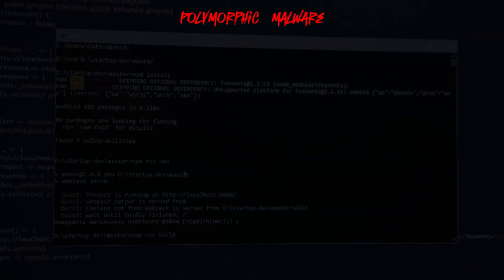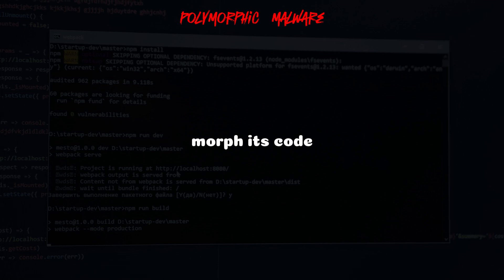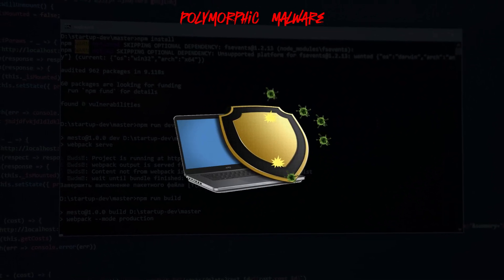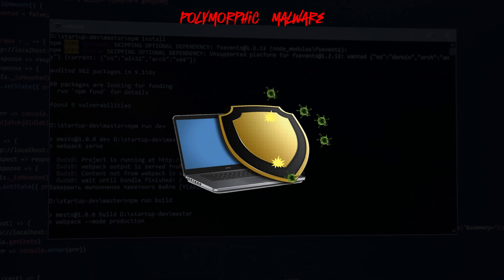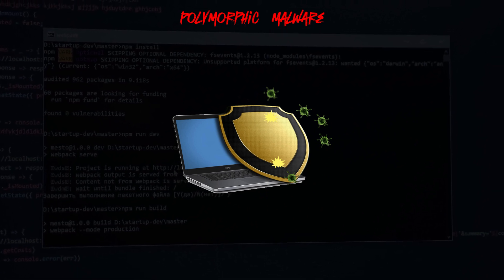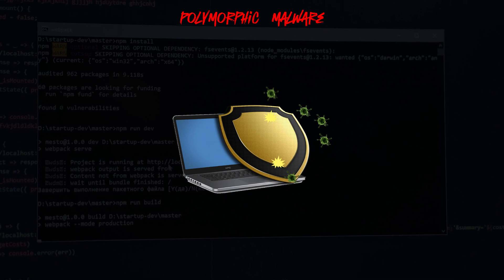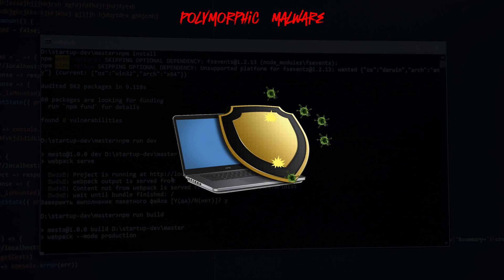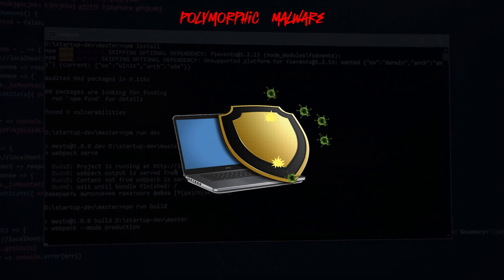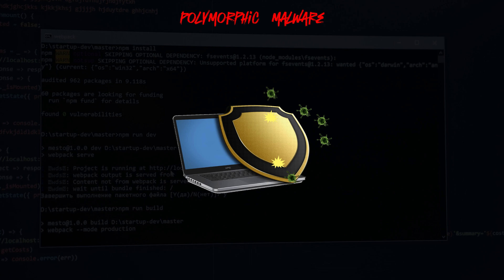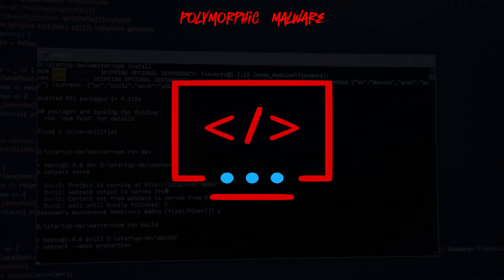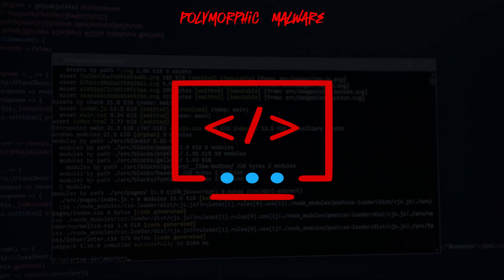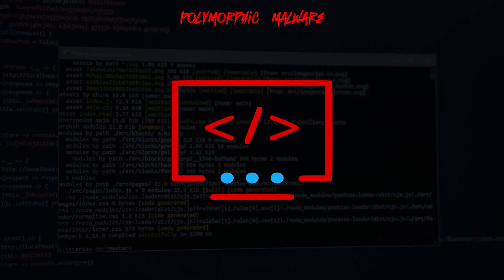Polymorphic malware refers to malicious software that can change or morph its code, making it difficult for traditional antivirus solutions to detect. This ability to evolve allows polymorphic malware to evade signature-based detection methods, which rely on static patterns or signatures to identify known threats — sometimes referred to as a metamorphic virus. It is programmed to repeatedly mutate its appearance or signature files through new decryption routines.